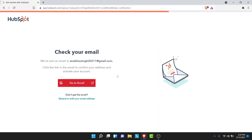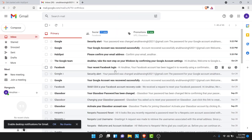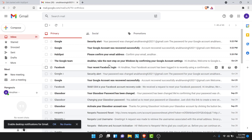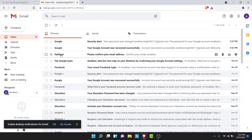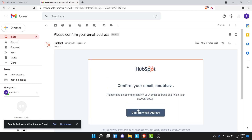Once you tap next, HubSpot will send an email to the address you entered — tap on the 'Go to Gmail' button. Look for an email from HubSpot labeled 'Please confirm your email address.' Tap on that email to open it, then tap the 'Confirm email address' button.